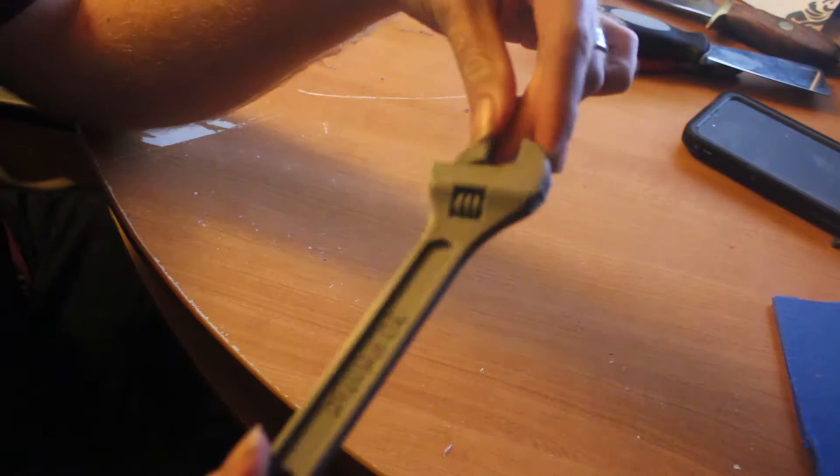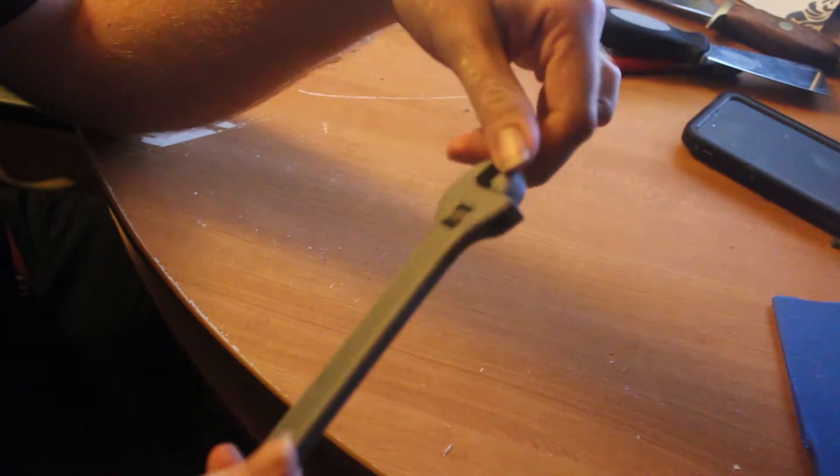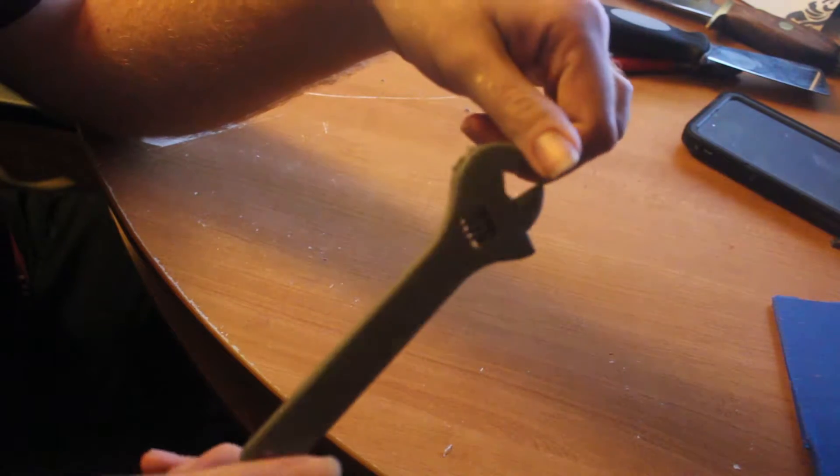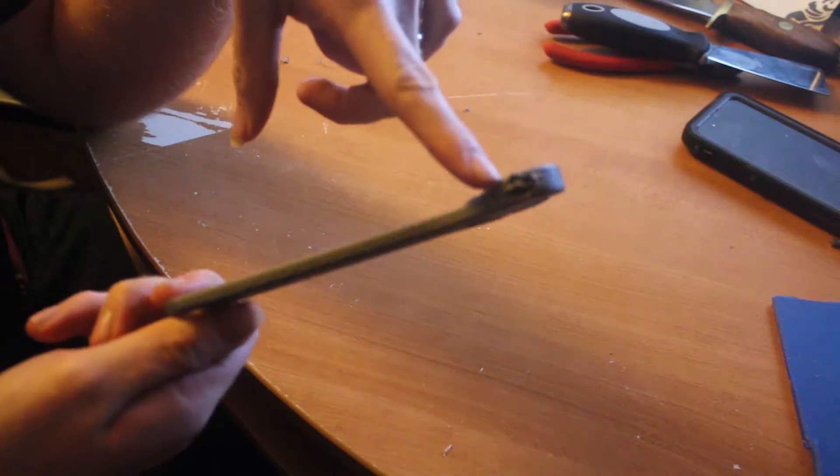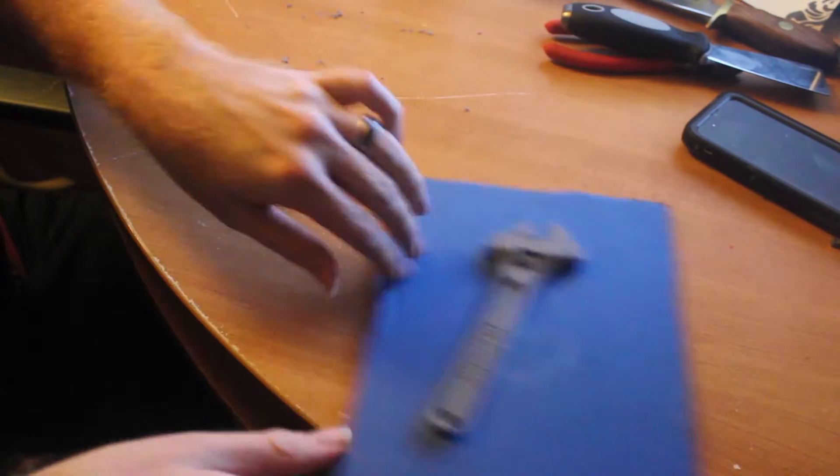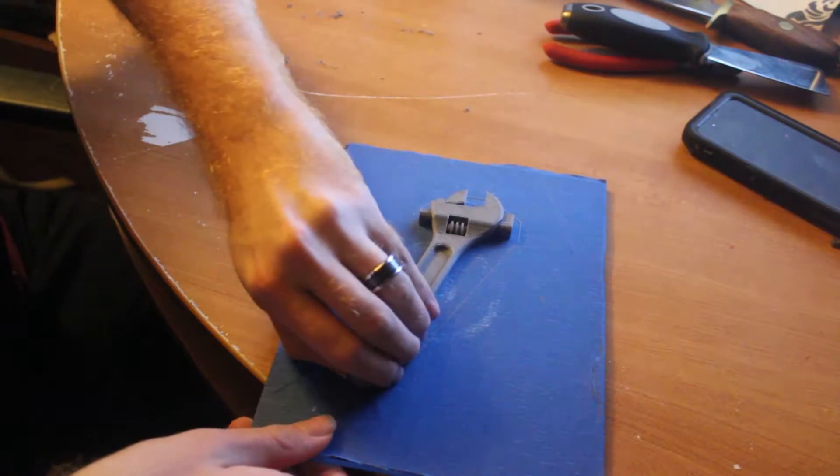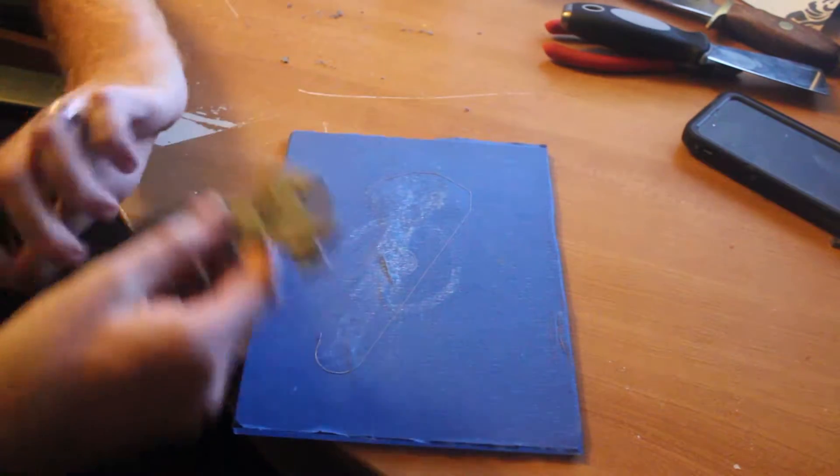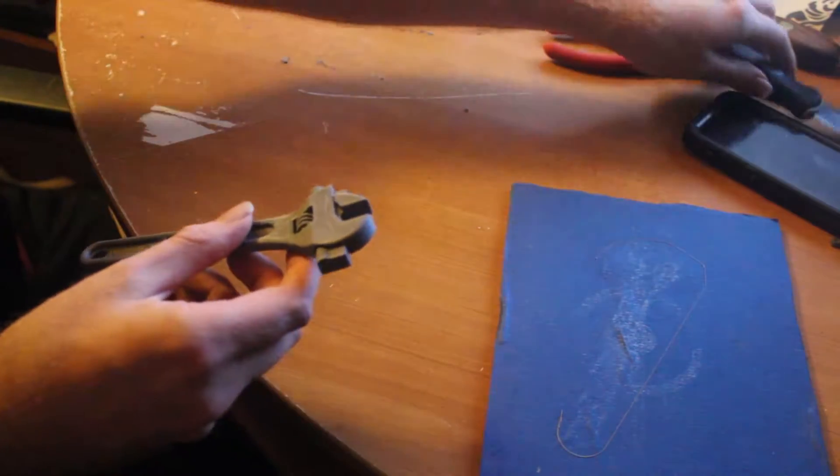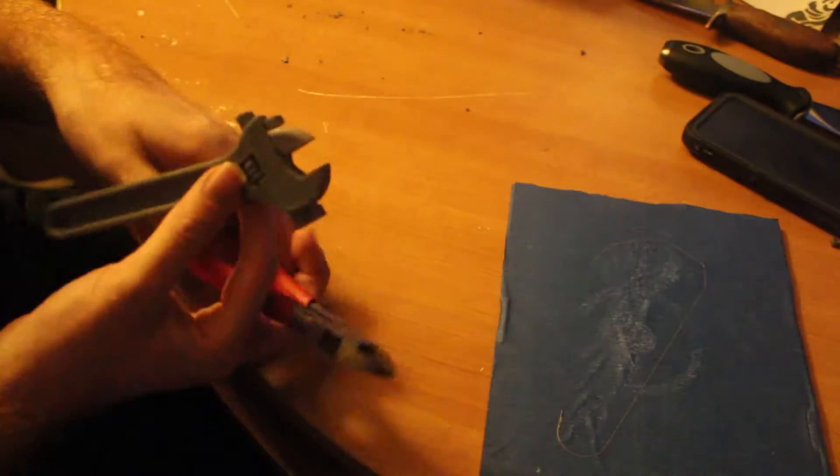So, unfortunately, I started removing the support material wrong, and now, as you can see, it's all messed up. So, that's no good. But, I printed another one and figured out how to remove the support material.